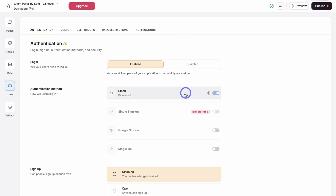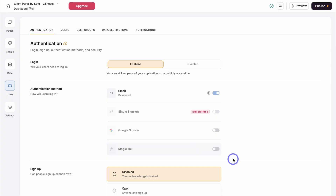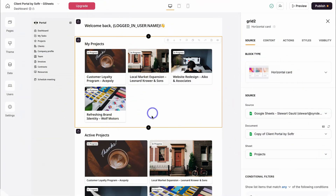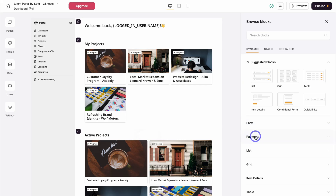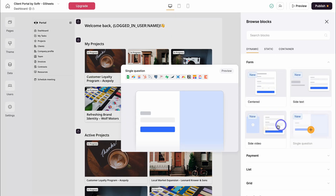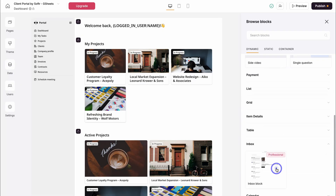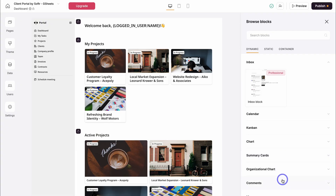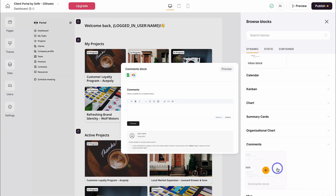You can also enable sign-in with password, Google, or code, depending on how you want your clients to access the portal. Storage is based on the database that you connect to Softer. In terms of collaboration tools, you can add these based on your needs via dynamic blocks — for example, inboxes, comment sections, payment forms, AI chatbots, other form types, and more. You can build the exact client portal that you need, whether simple or complex.